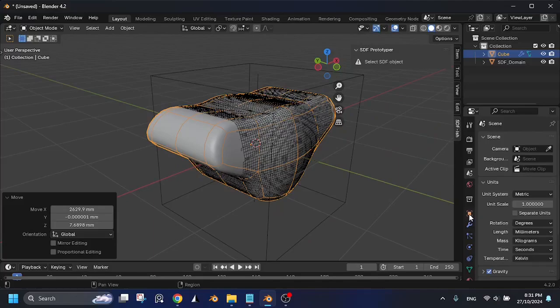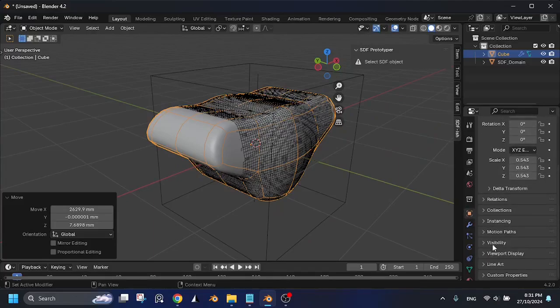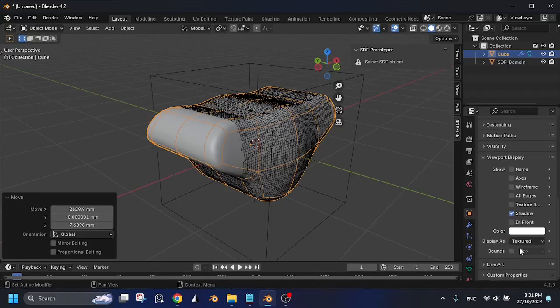You can go to the Object Properties, under Viewport Display, and change the display to Wire.